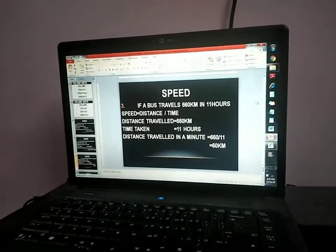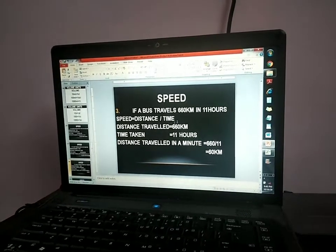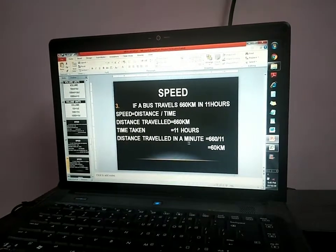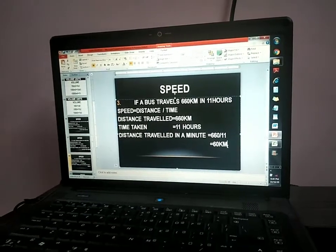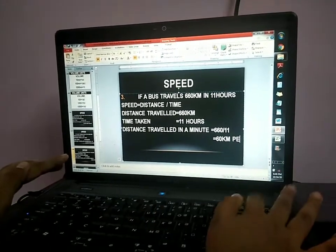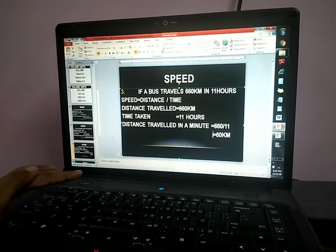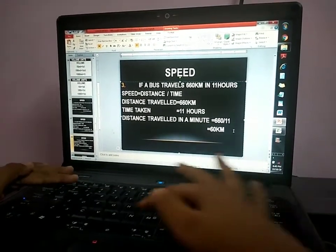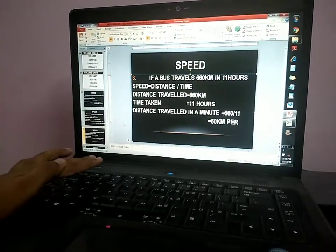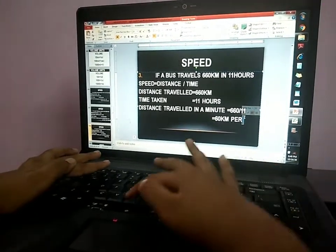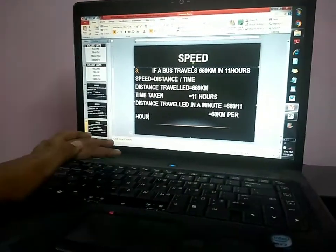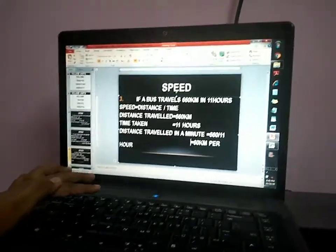If a bus travels 660 kilometers in 11 hours, speed equals distance by time. Distance travelled is 660 kilometers, time taken is 11 hours. Distance travelled per hour is 660 divided by 11, which equals 60 kilometers per hour. Note: the unit here is per hour, not per minute, because the time given is in hours.